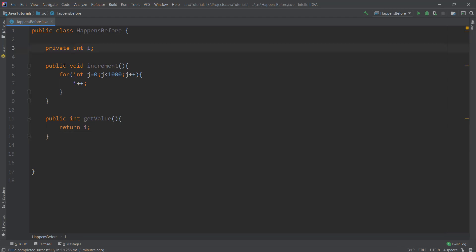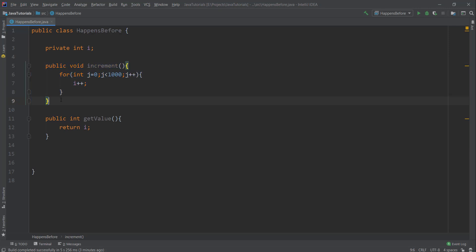I have one HappensBefore class and one shared variable int 'i'. Then the increment method increments the value of 'i' four thousand times.